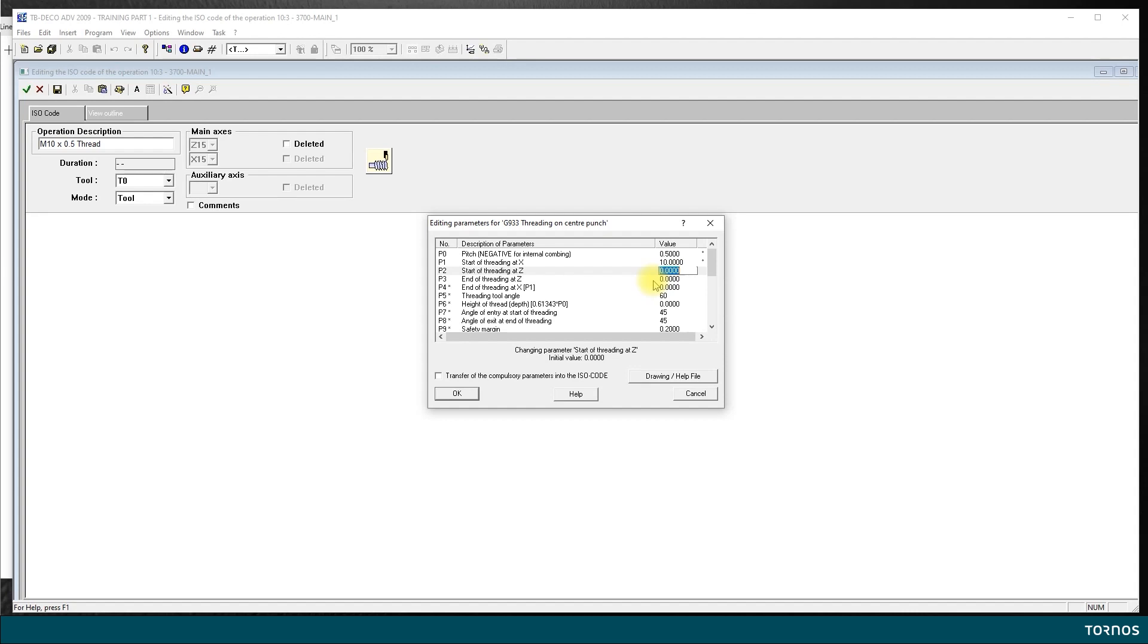There is a rule of thumb that says that you want to start 1.5 to 2 times the pitch before you hit the material to let time for the axis to accelerate. This is a rule of thumb and of course it can vary depending on the speed and the pitch you are doing.